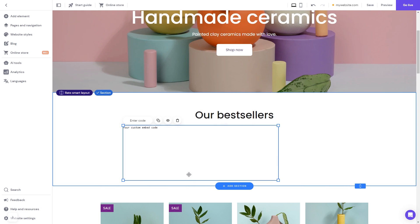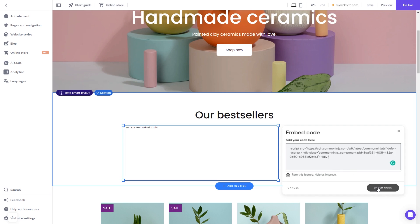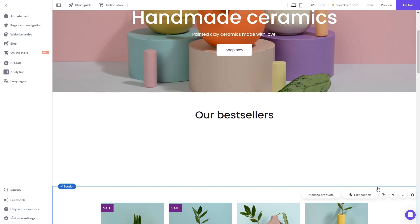Now click the enter code button and simply add the widget code you've copied before. Click on the embed code button to apply the changes, and that's it.